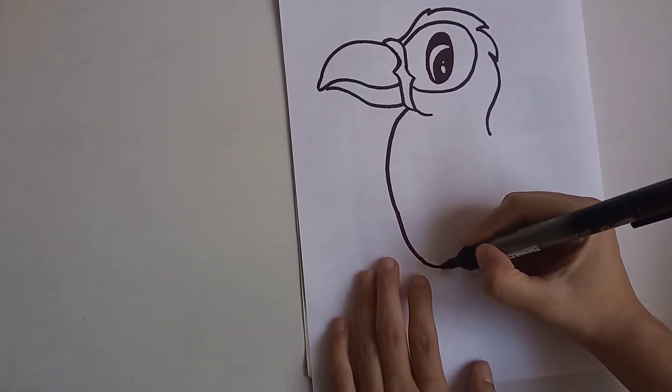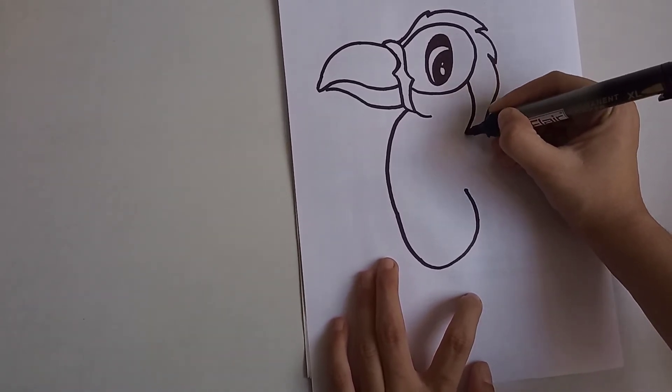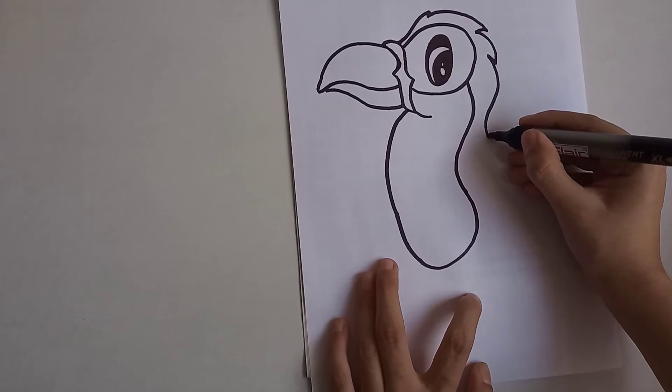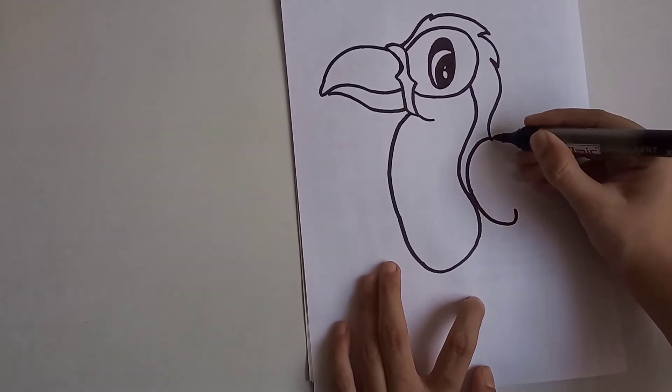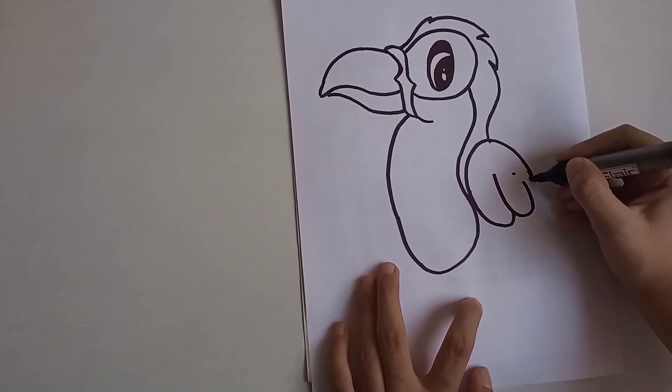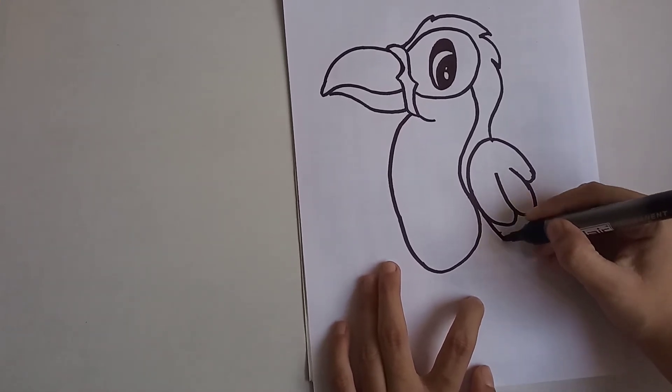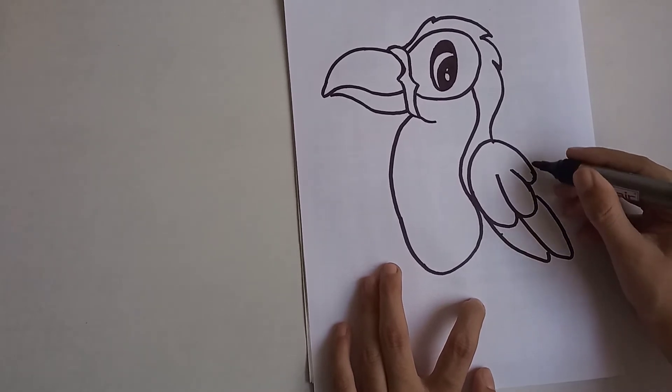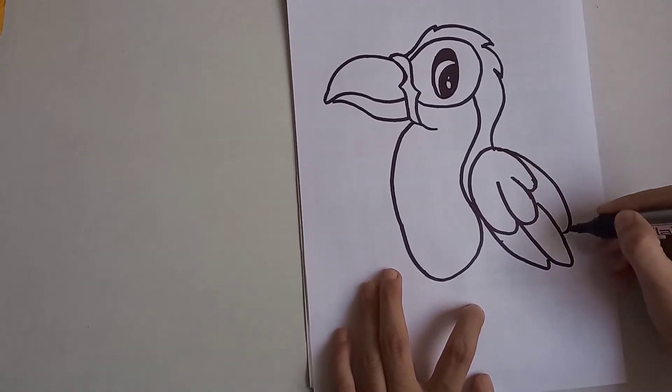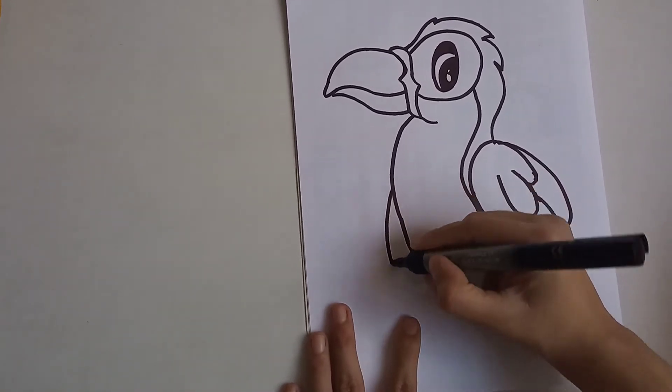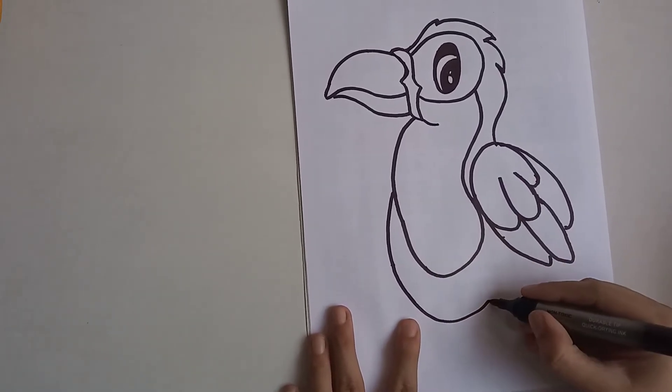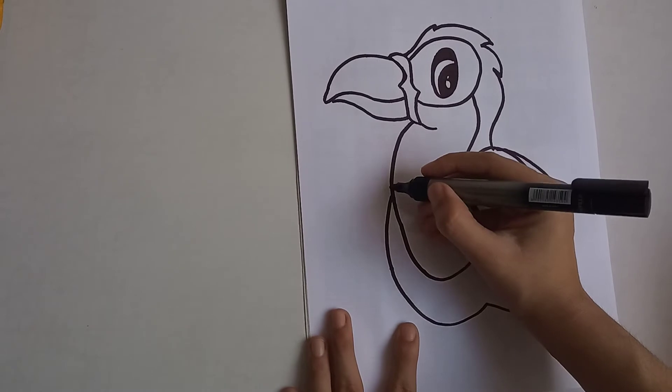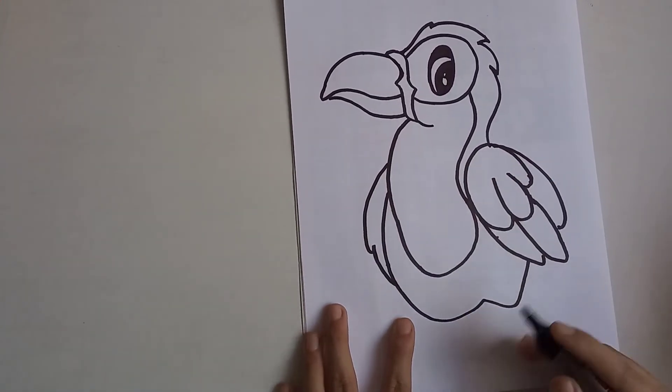You have to make like this. Now the wings. Now you have to make one more line. Now this side, and you have to make it round, a big round. Add some feathers on this side also.